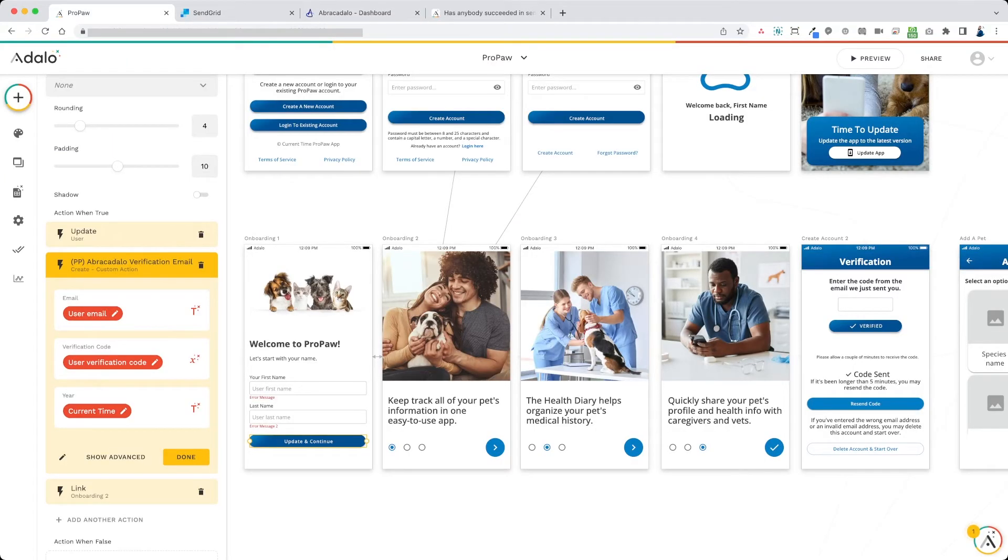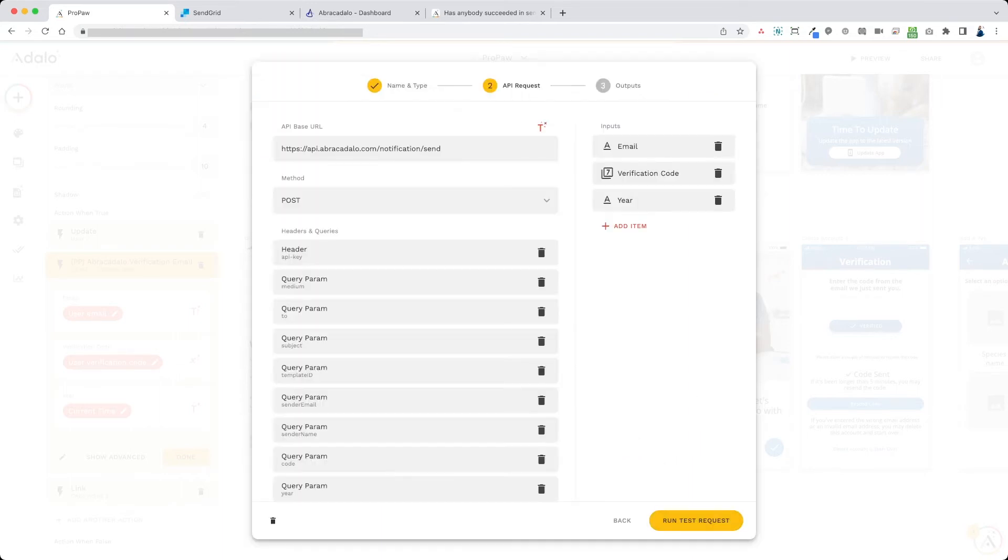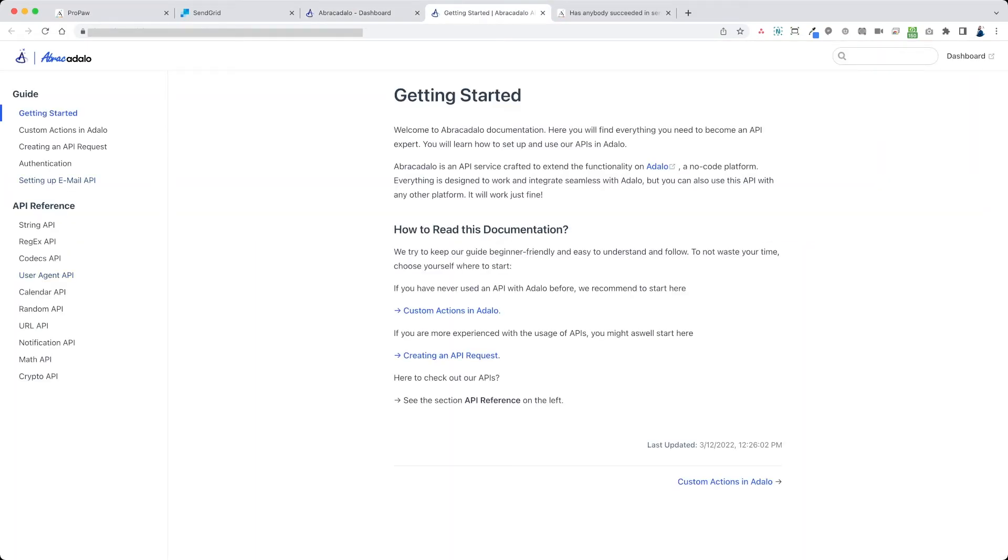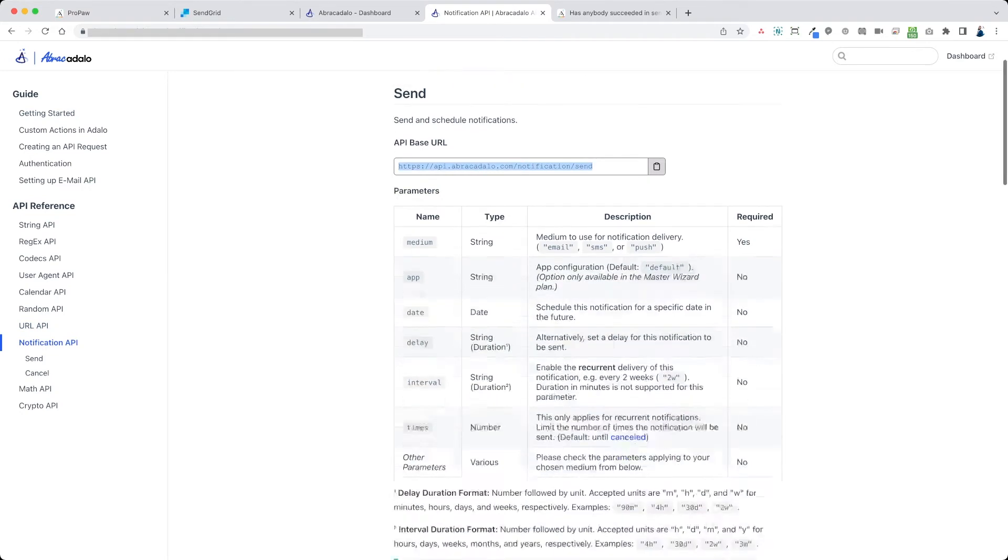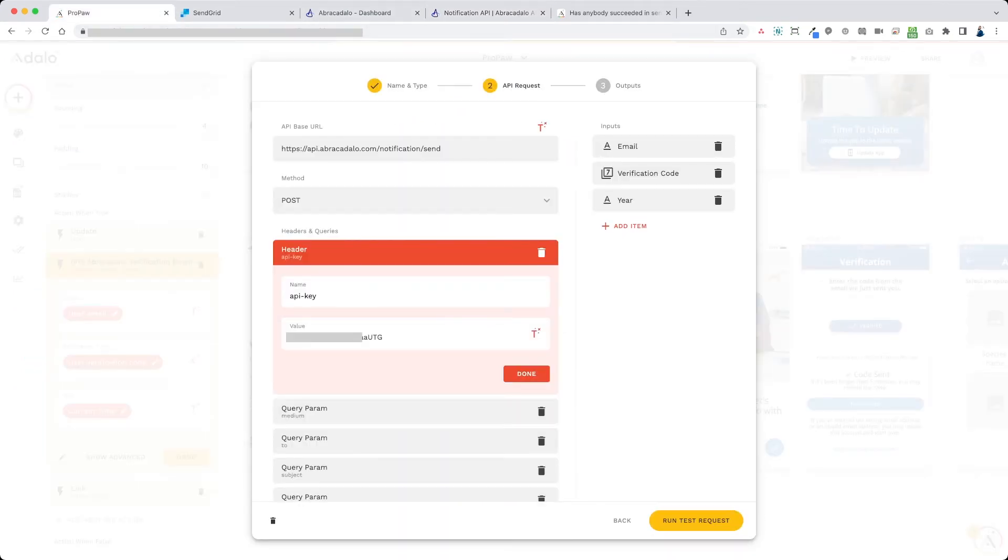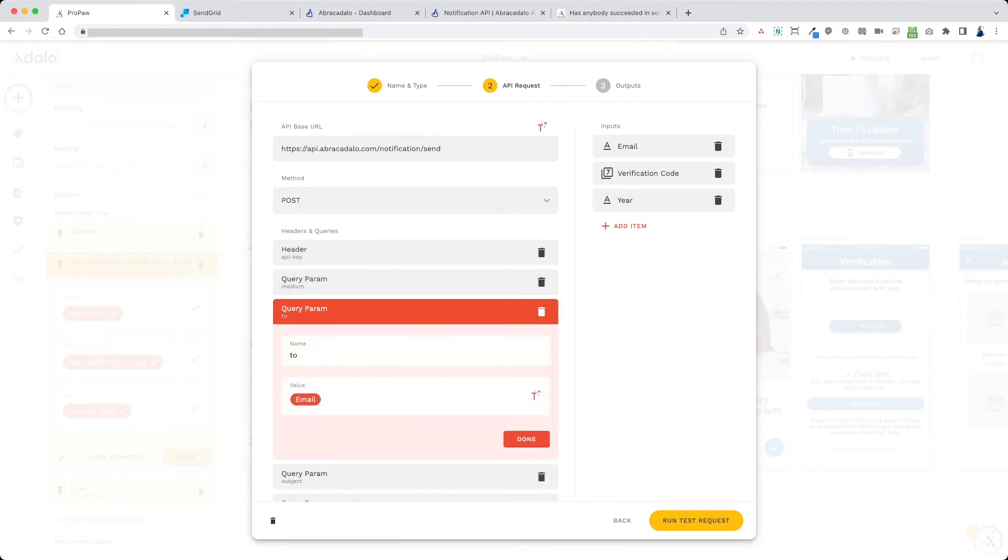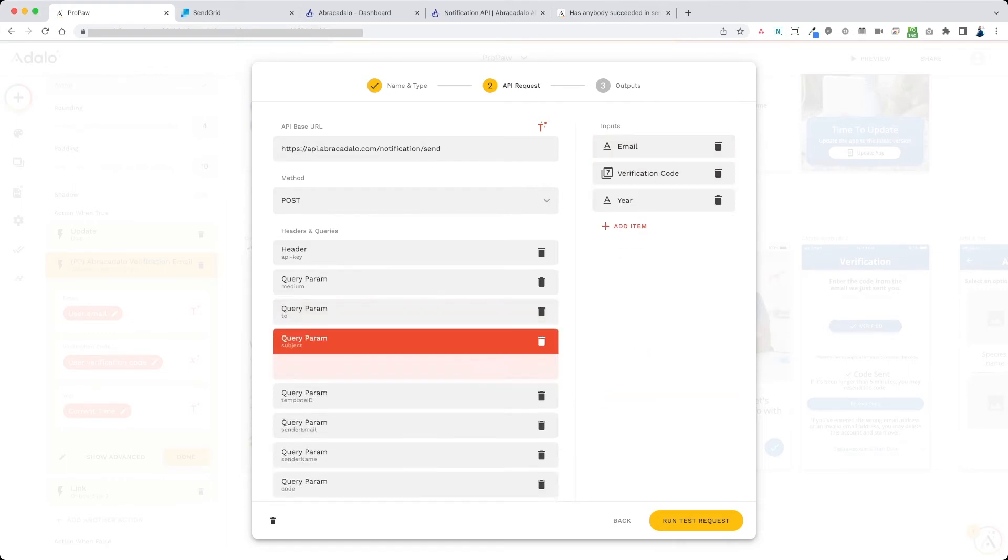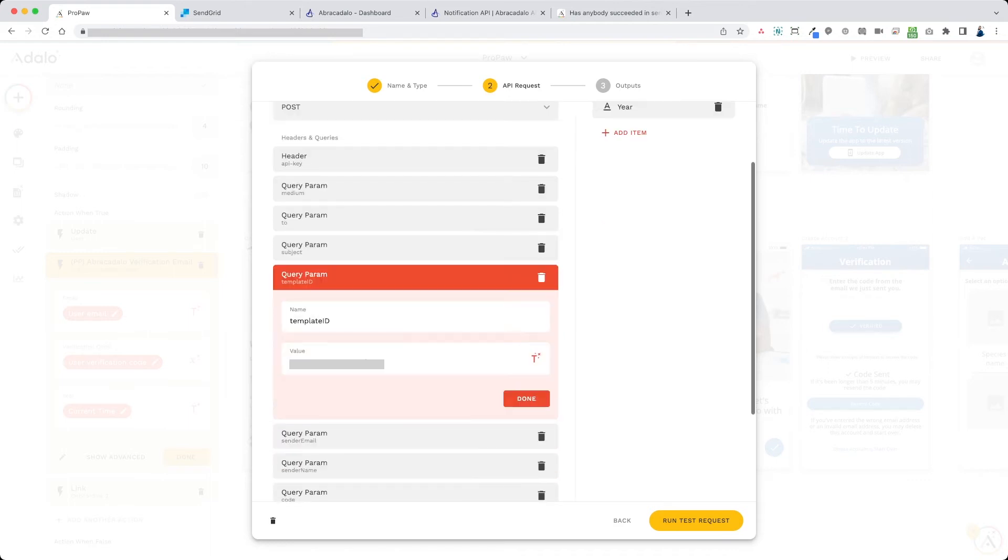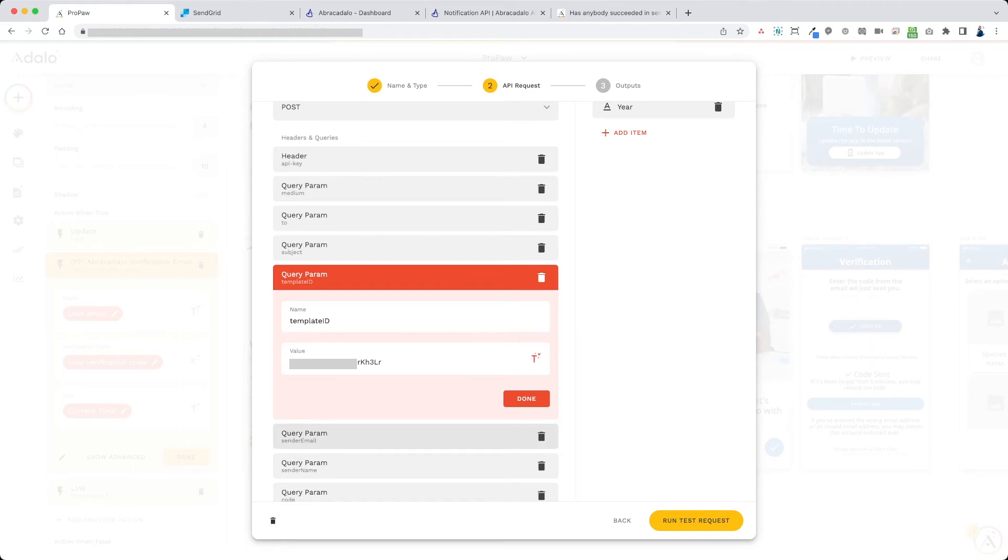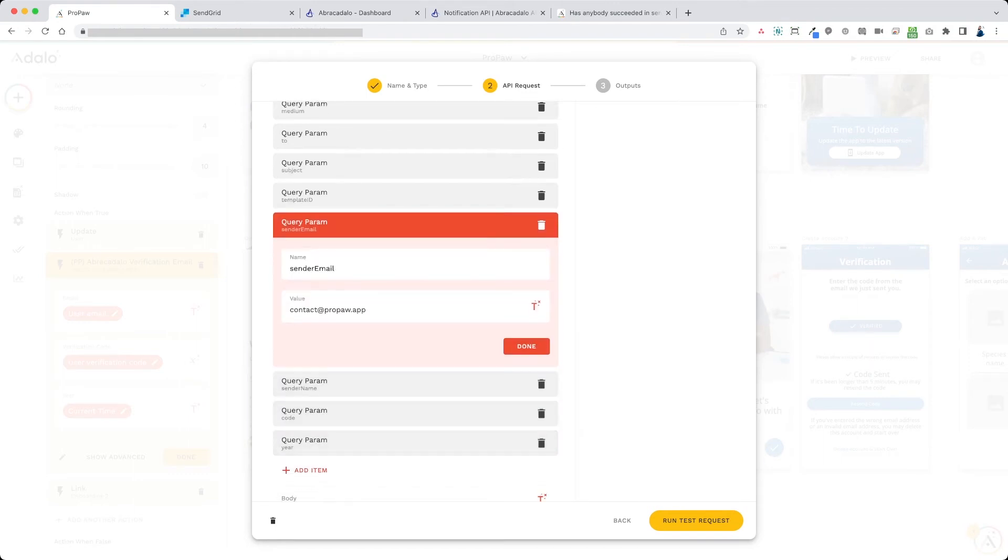Create your custom action. Put a name for it. I call this ProPaw VP Abracadalo verification email. Type is create. Put your API base URL. You can grab this from the documentation on Abracadalo's site here. So if you go to notifications API, you can grab your base URL here for the send. Now we're going to need the medium to be email. Put your API key here in the header, API dash key, and then paste the value in here. Medium, this is going to be email. To, this is going to be the email address of the new logged in user. So you want to put a magic text for email for that one. The subject ProPaw verification code. You can just type in the subject there. Template ID. This is where you're going to paste the template ID from Abracadalo. So this template ID goes in here. The sender email. You can put the sender email in here. Sender name.